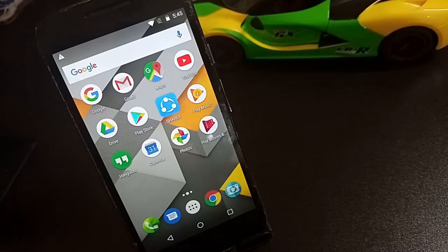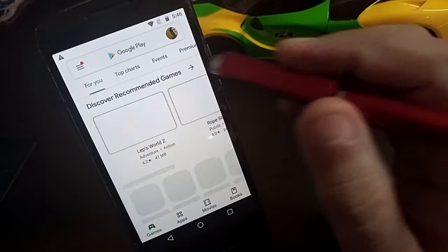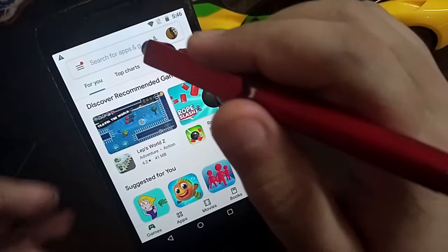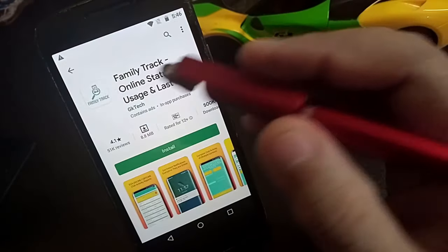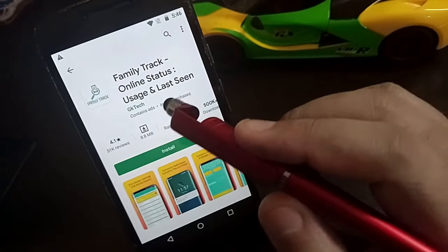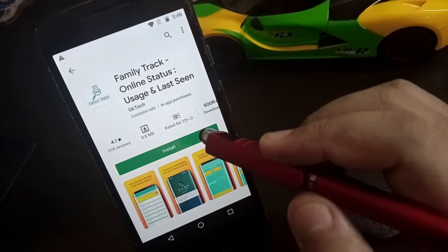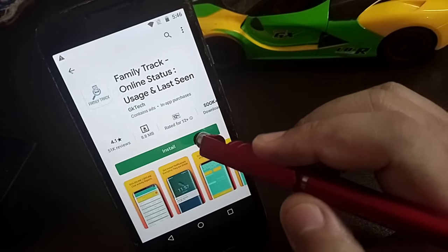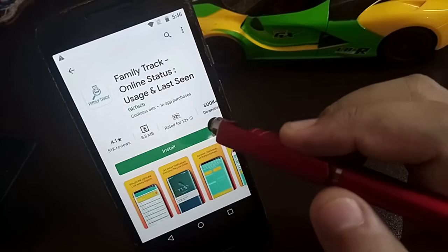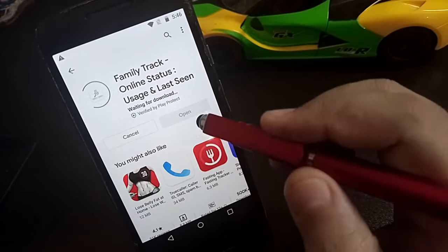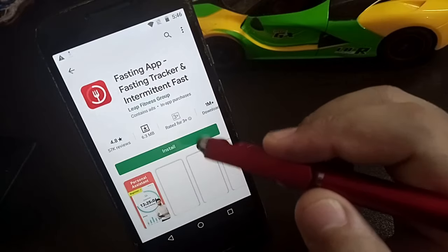First of all, you have to go to the Google Play Store and in the Play Store, you need to look for an application called Family Track Online Status. Simply click on install and install this application straight away on your phone.